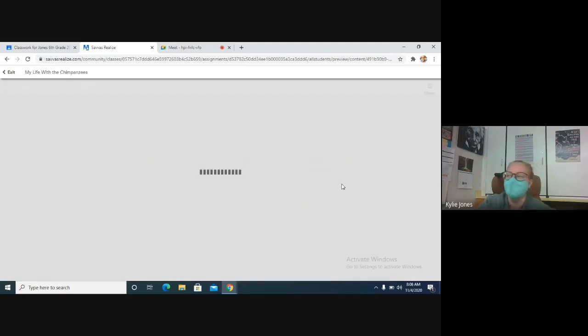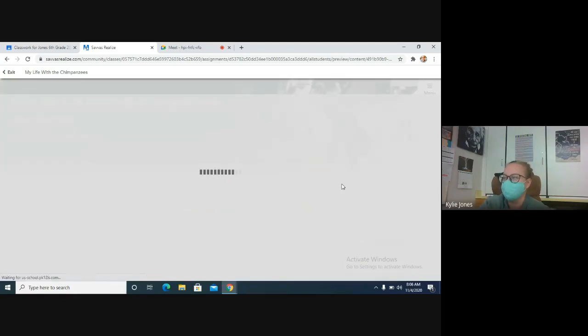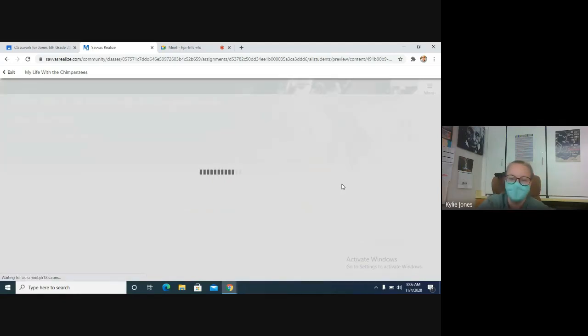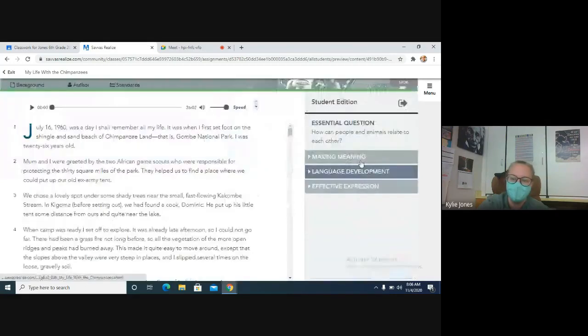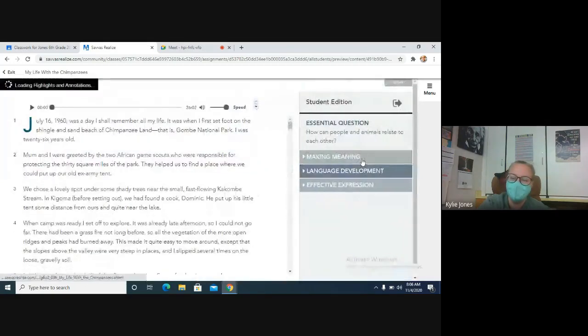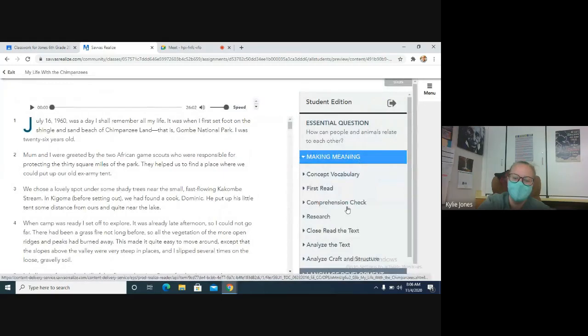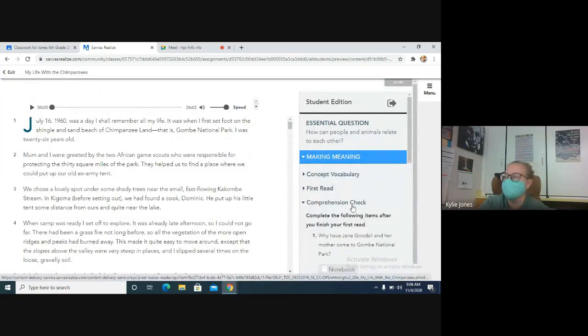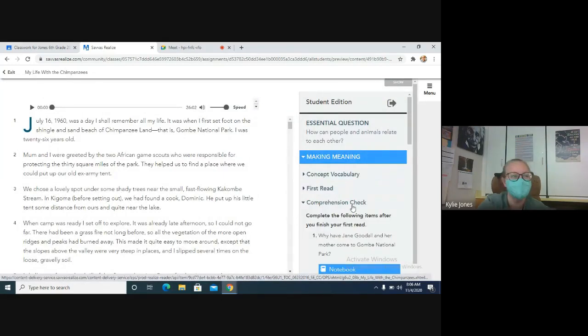Let it load, hang on. Okay, so your main ones that are graded that you need to have done: you need comprehension check completed. If you have not completed that, make sure you go do it. Complete sentences please.